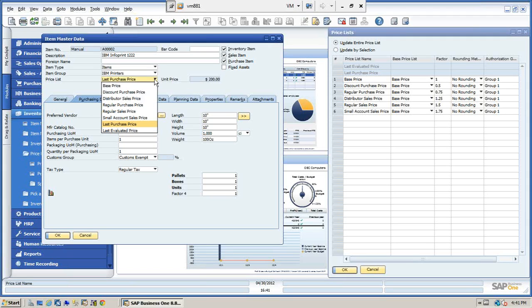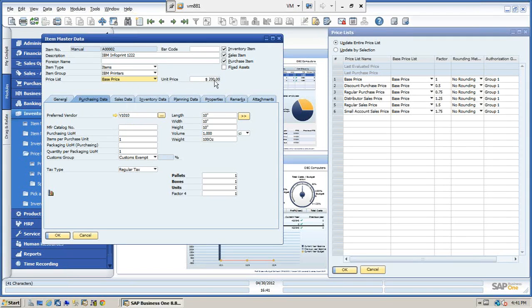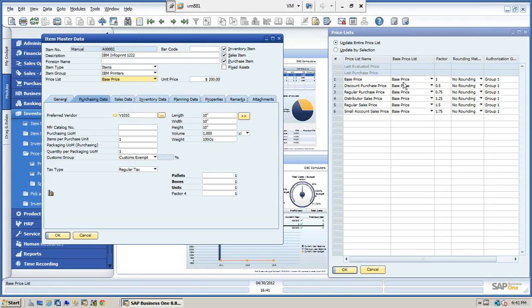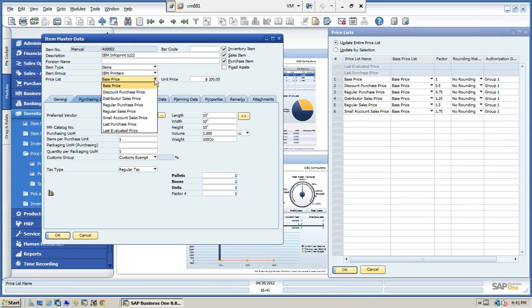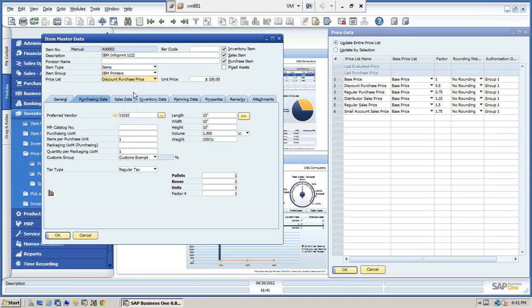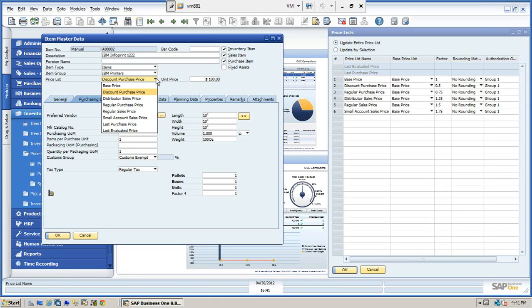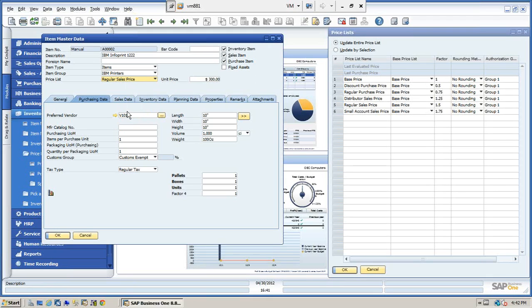Let's look at the other prices. If we look at the base price, we have $200. As we saw before, the purchase discount price is a factor. So it's half the base price. So if we look at this, we should see $100. And we can see that's $100. You can see the regular sales price is 1.5 times $200. So we should have $300 if we go look there.